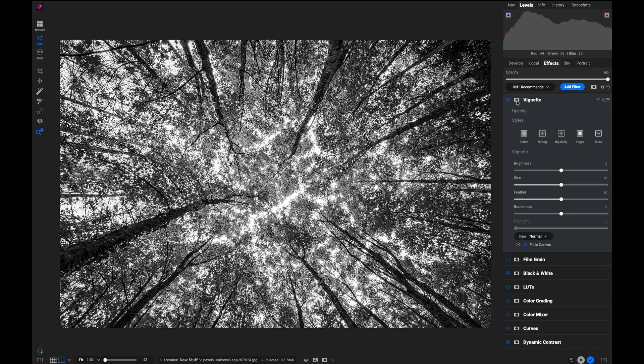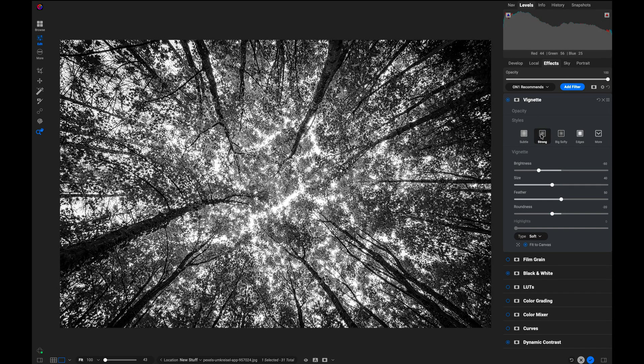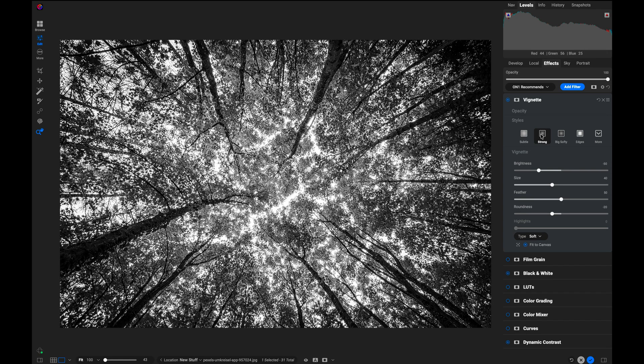And then maybe I want to add a vignette to it. Well, there you go. That was pretty easy for me to just opt in to the filters that I was interested in. I just picked the three that I needed for my photo and added them. It's a great way to get started.